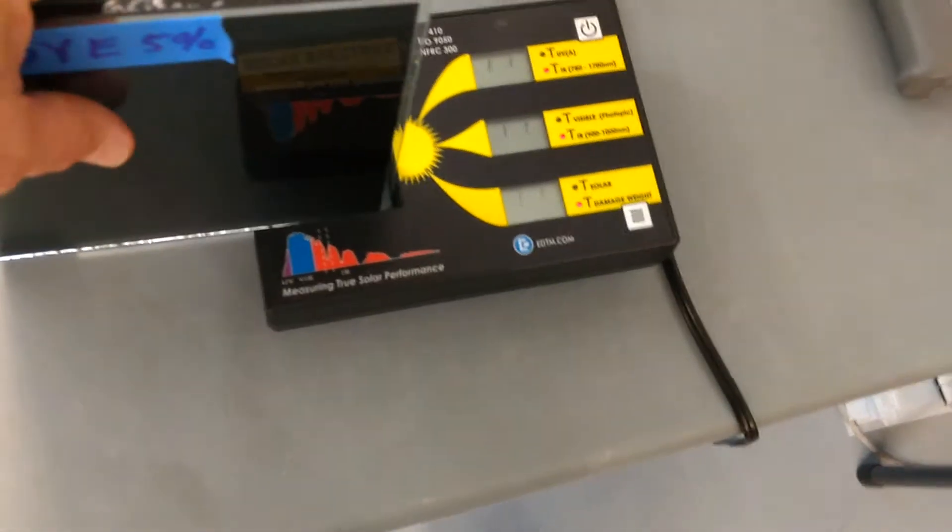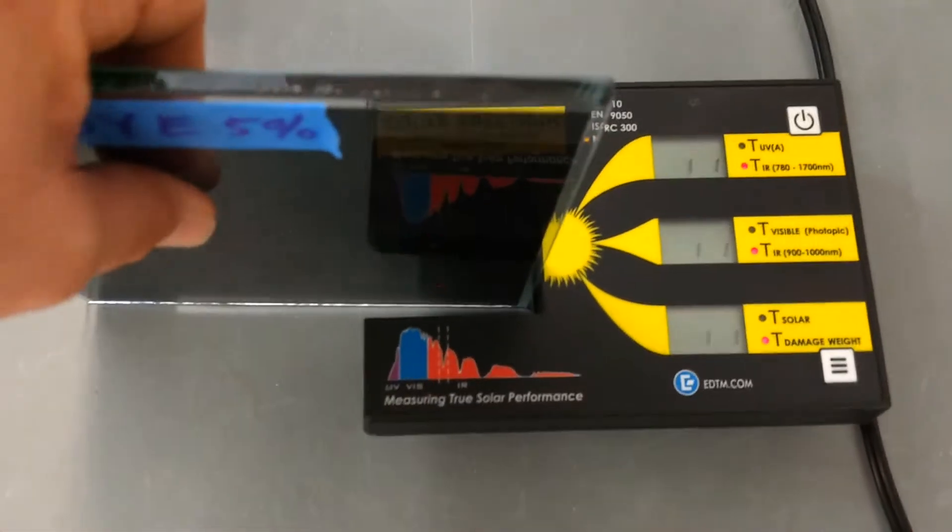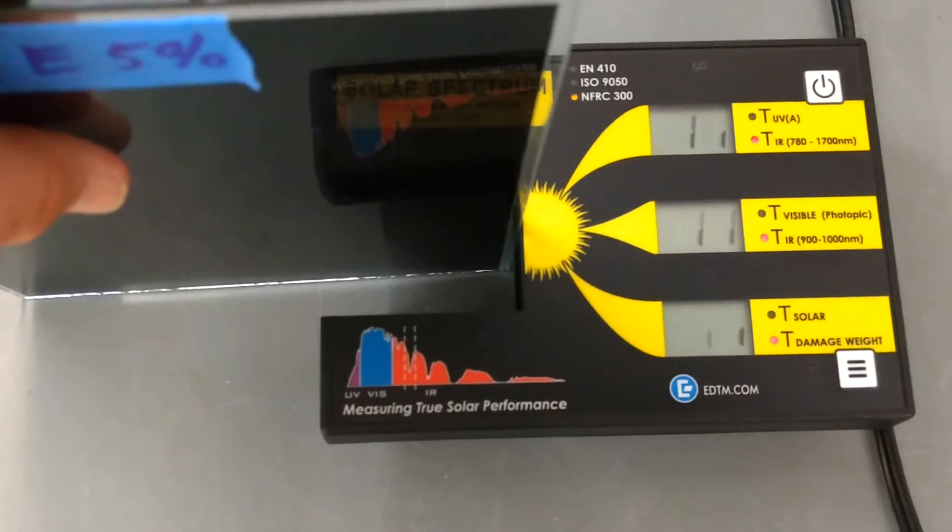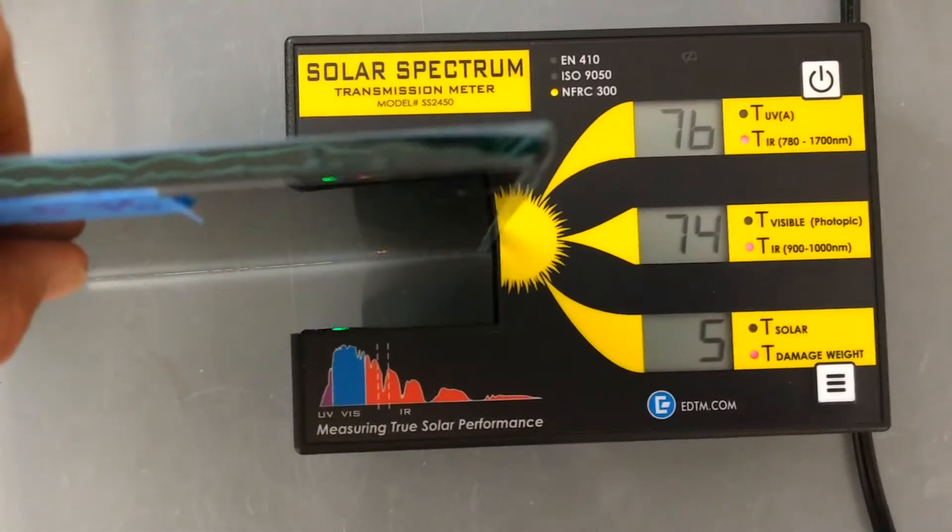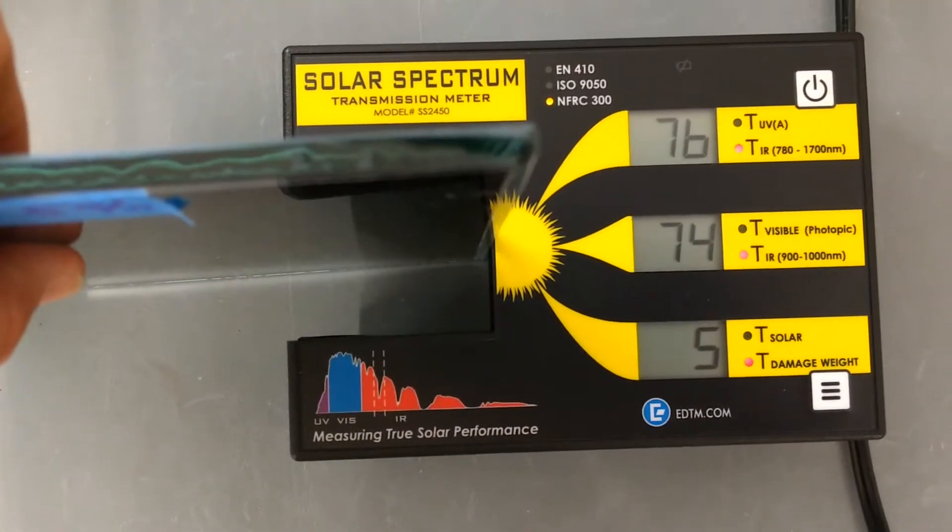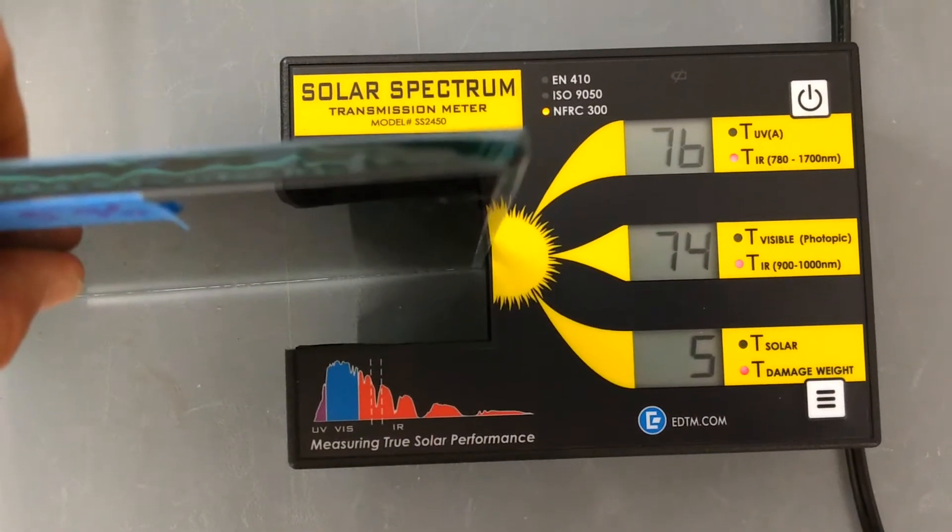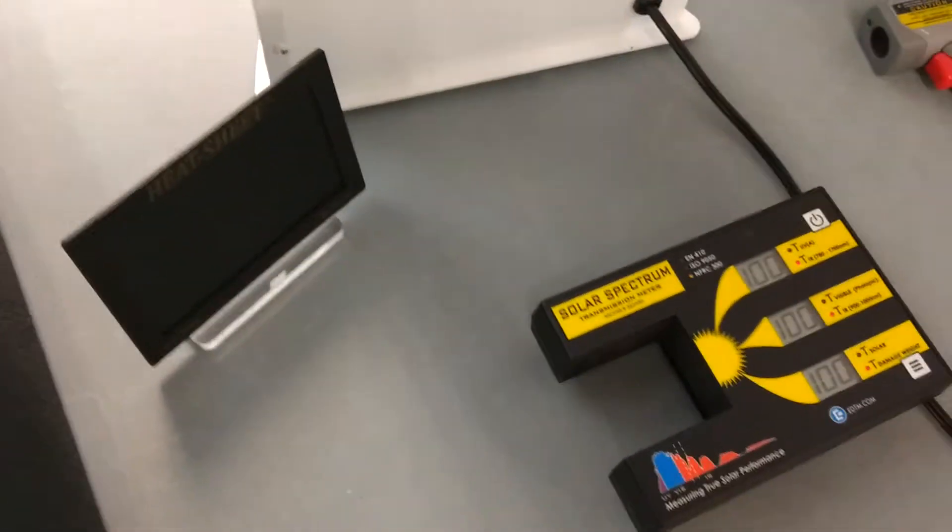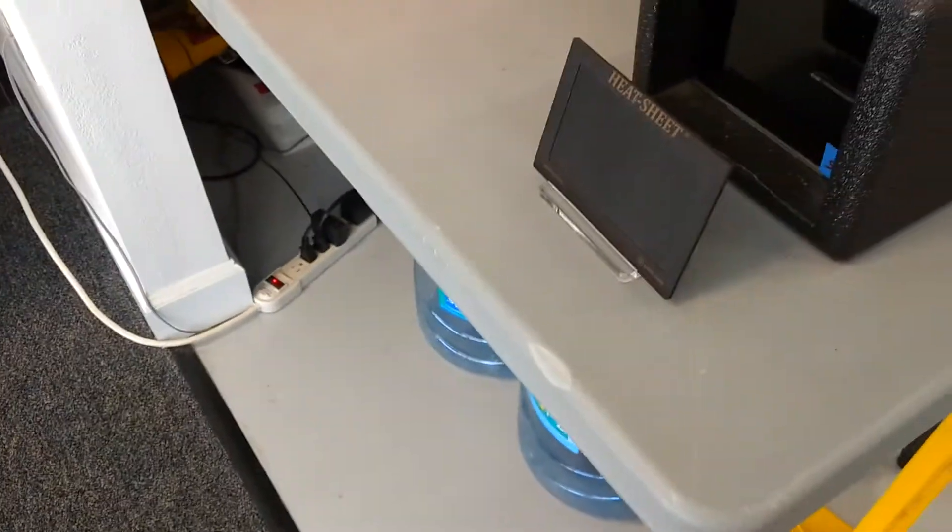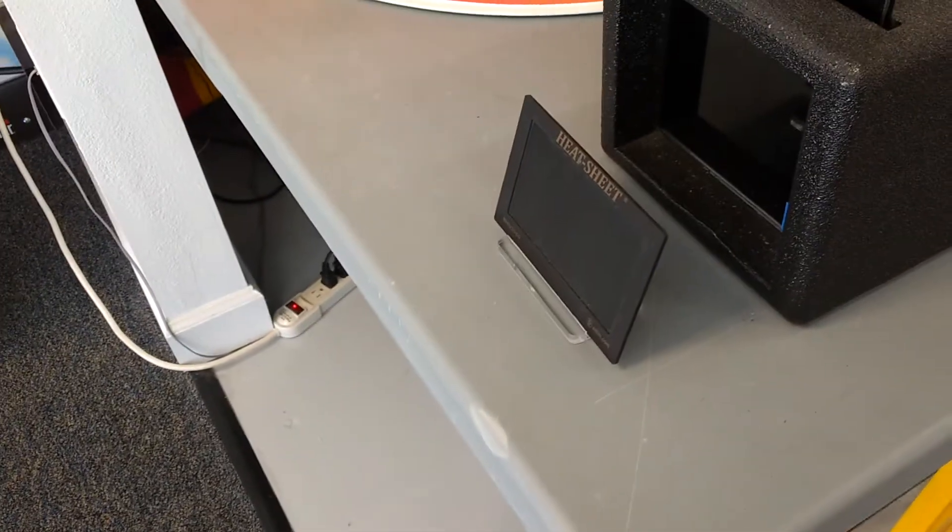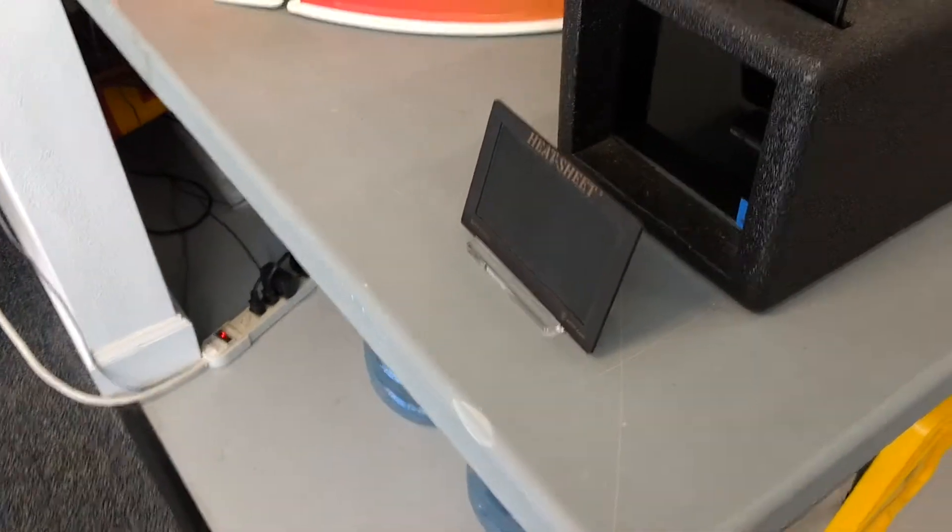So first we're going to start with the 5% limo tint. This is still letting in 74% of the infrared. Now our heat lamp here is a great demonstration where you can feel the difference between each one. Nothing better than your hand.